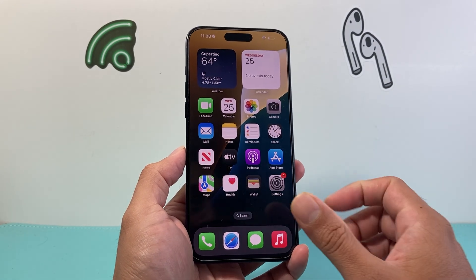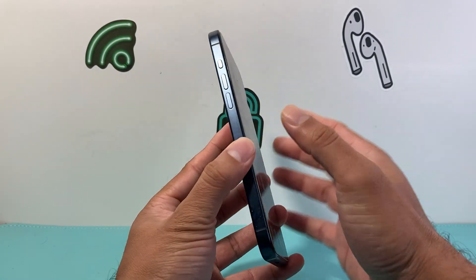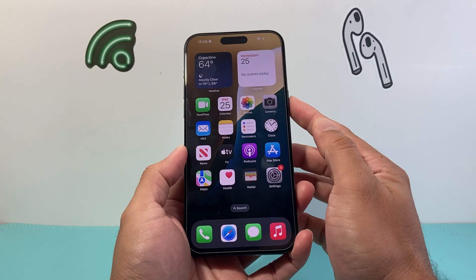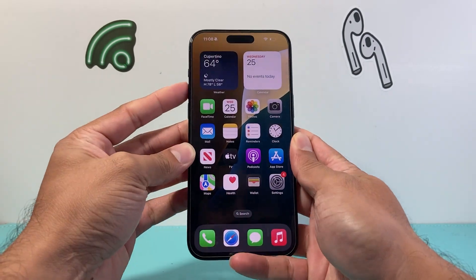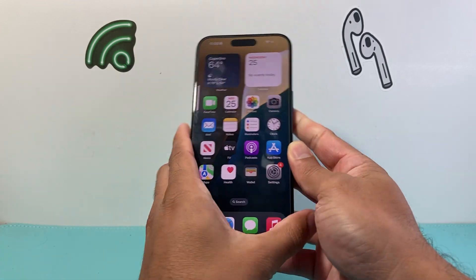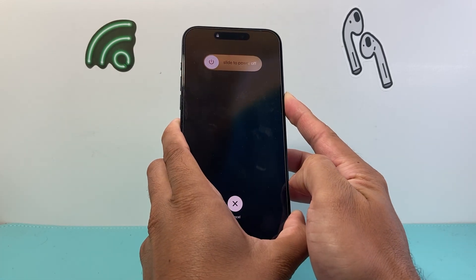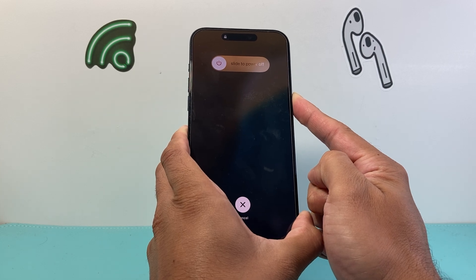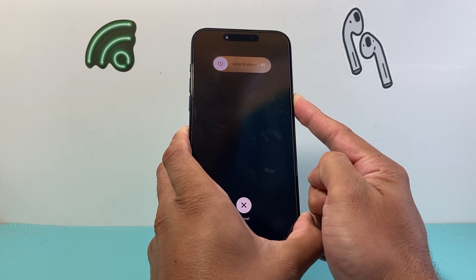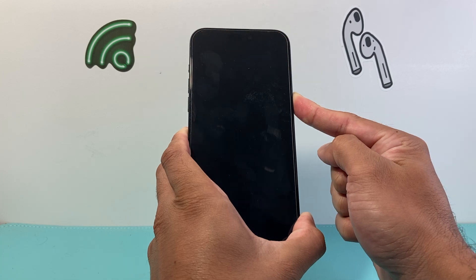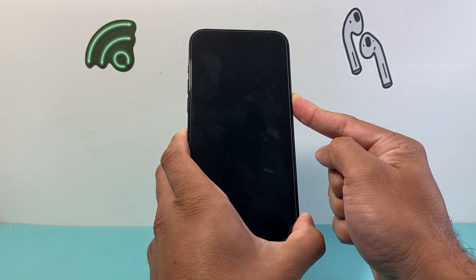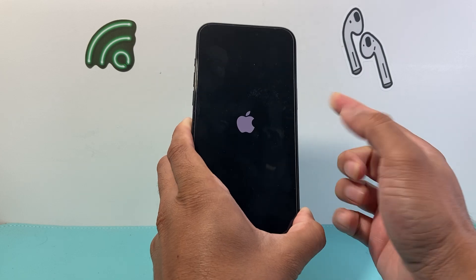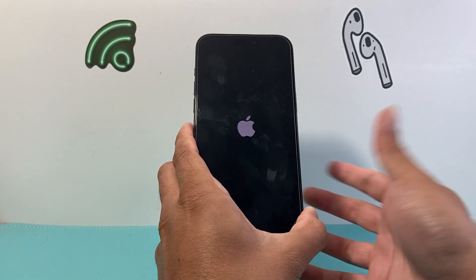Finally, follow this step: quickly press and release the volume up button, quickly press and release the volume down button, and then press and hold the side button. Volume up, volume down, then hold the side button. The phone will completely shut down once the screen goes black — keep holding until you see the Apple logo appear, which will restart the phone and the software.